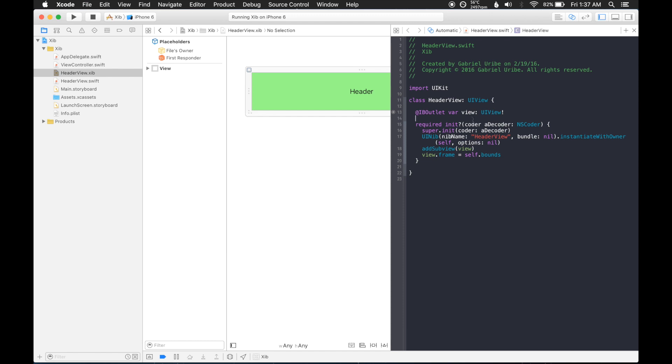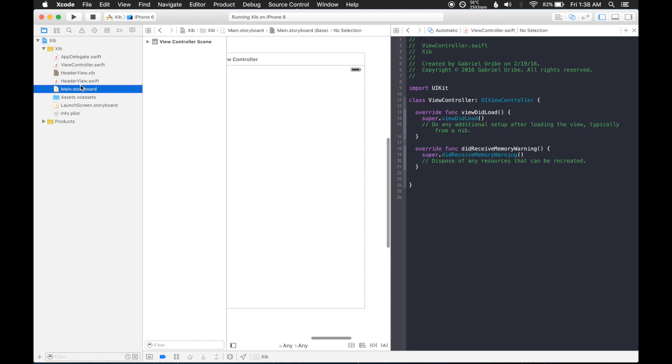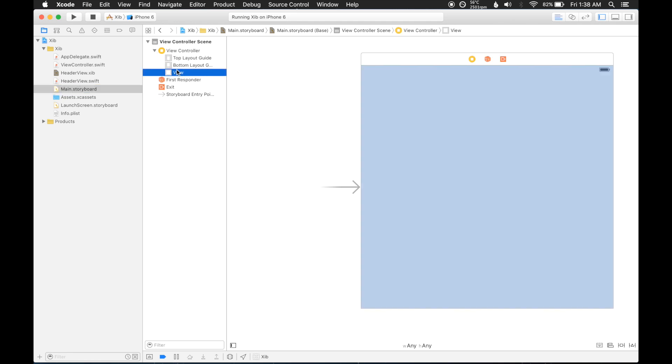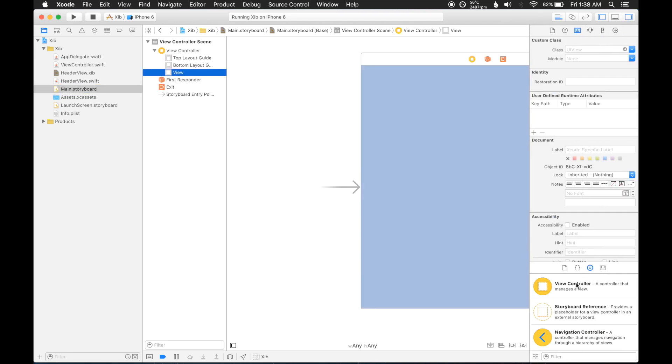Okay great, so now we're pretty much done with this view, so now we need to go ahead and go to the storyboard and add this view. So let's go ahead and go back to the single viewer, the view controller.